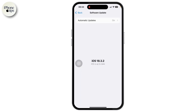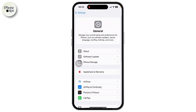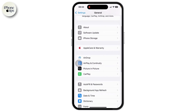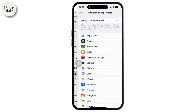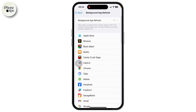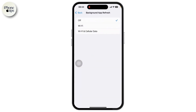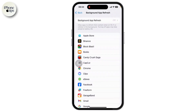Inside General, scroll down and tap on Background App Refresh. Make sure that it is set to Off. If it is on, make sure to turn it off.